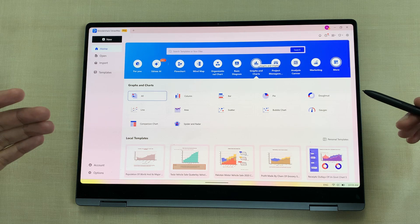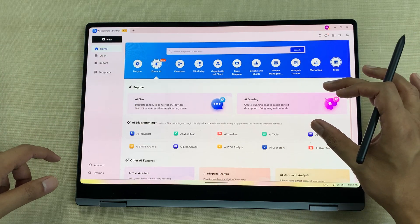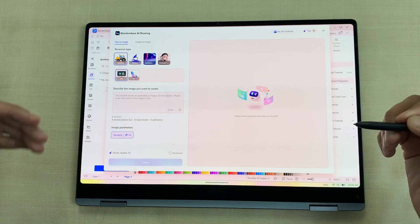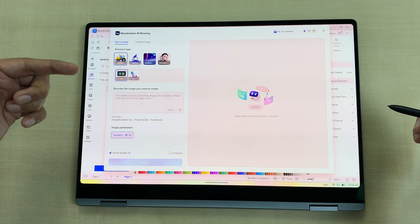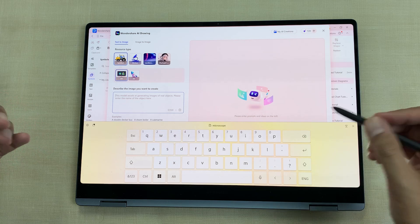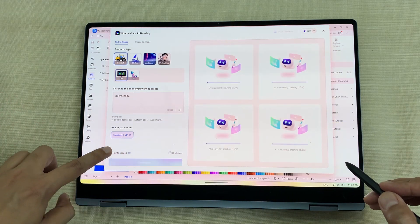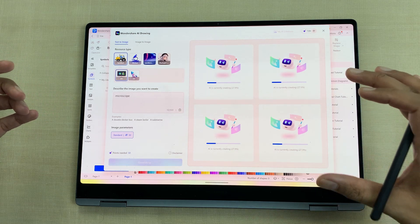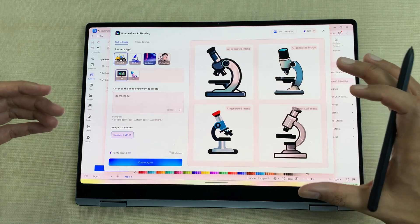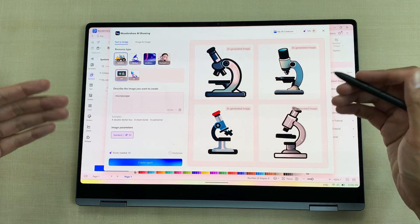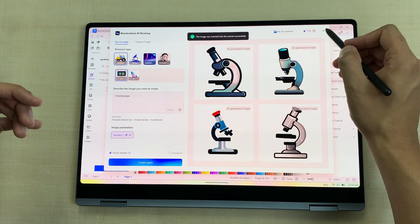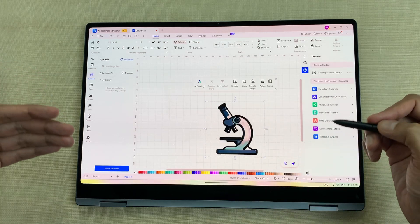The next feature is AI drawing. I will select eDraw AI, then the AI drawing section. It opens a window where you can use AI to create any kind of drawing — symbols, stickers, and more. I will write a prompt to generate a drawing related to a microscope and select 'create'. The AI analyzes my prompt and generates four different drawings. Here you can see the AI-generated drawings. I like one of them, so I will select 'use PNG' and it is now available inside my canvas, where I can also edit it.